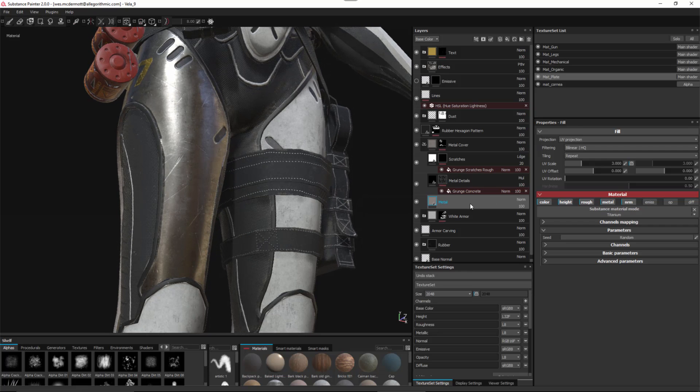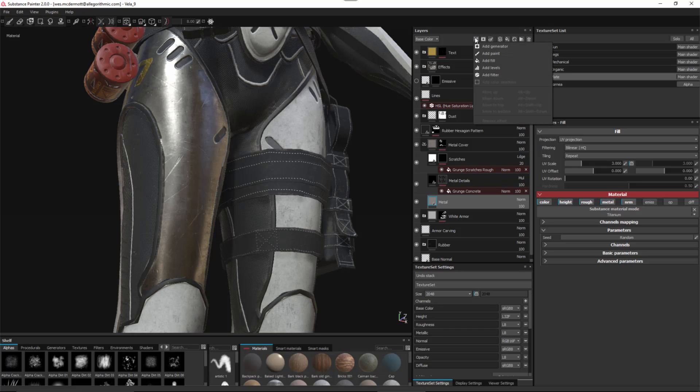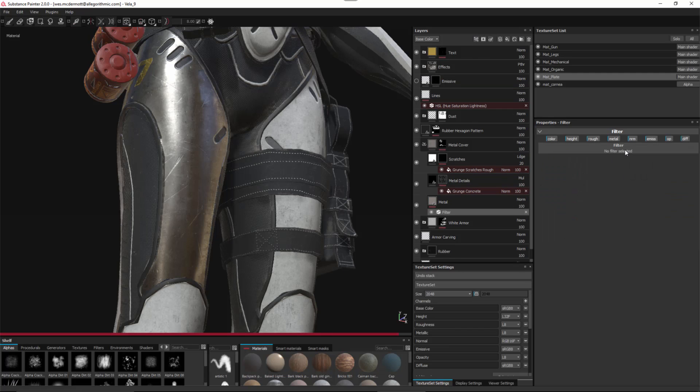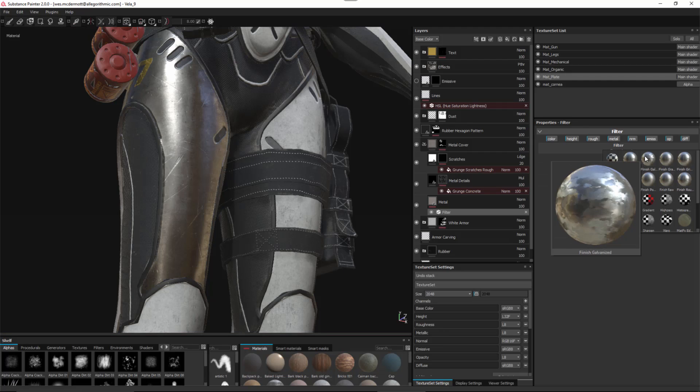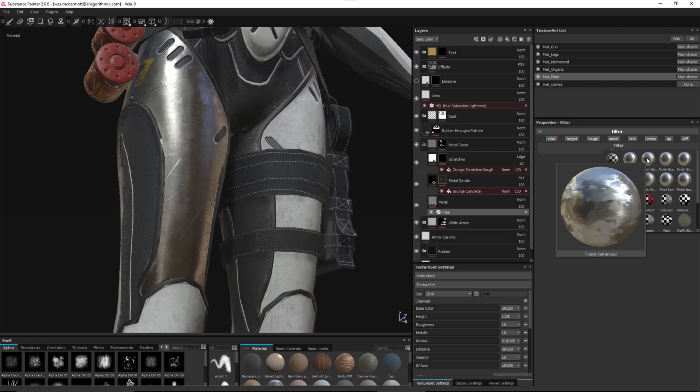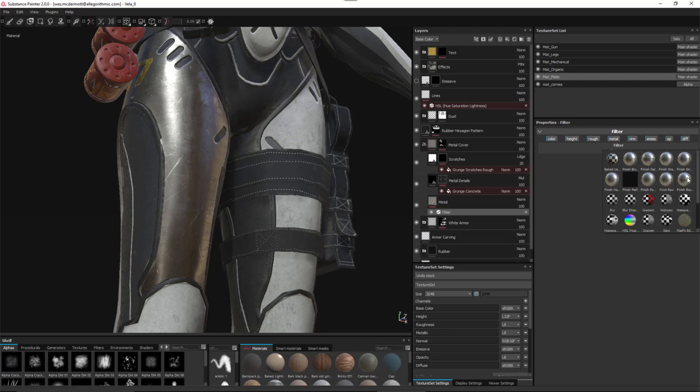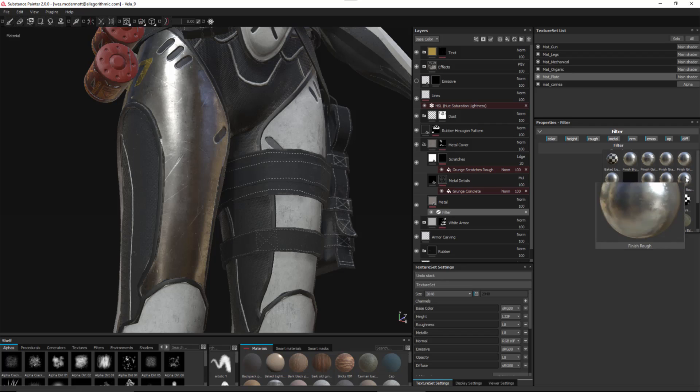With the base metal layer selected, I'll come over to my effects and add a filter. Clicking the filter button, you'll notice we have these new finishing filters. These filters are designed to be used on a metal surface, and we have several to choose from. In this case, I'm going to utilize this finish rough.